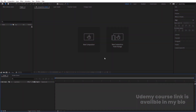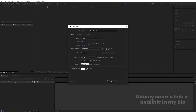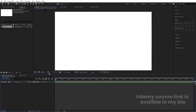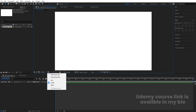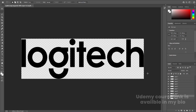Here we are in Adobe After Effects. Let's create a new composition — we'll call it 'Main Animation'. Width is 1920, height is 1080, frame rate is 30, duration is 10 seconds long, and background color is white. Hit OK. We'll increase the duration a little bit just in case, then hit OK and go to the grid and guides option and hit 'Title/Action Safe'.